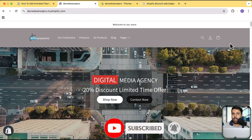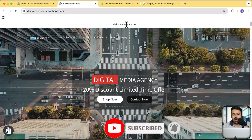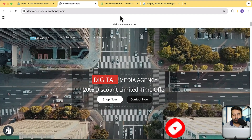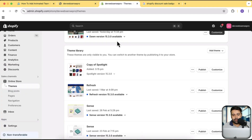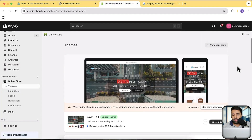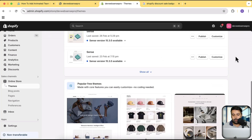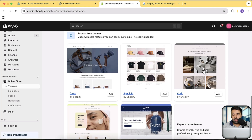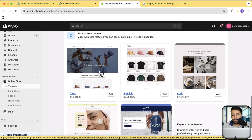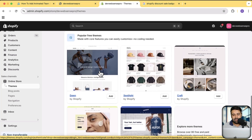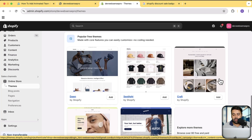Now let's proceed with adding our team page. I've already created the team page on the existing theme, but it has a lot of code so I'm going to start from scratch and install a fresh theme. This time I'm going to try it with the Craft theme — I've created a lot of tutorials with the Dawn theme but this time let's test it on the Craft theme. I'll click on Add.